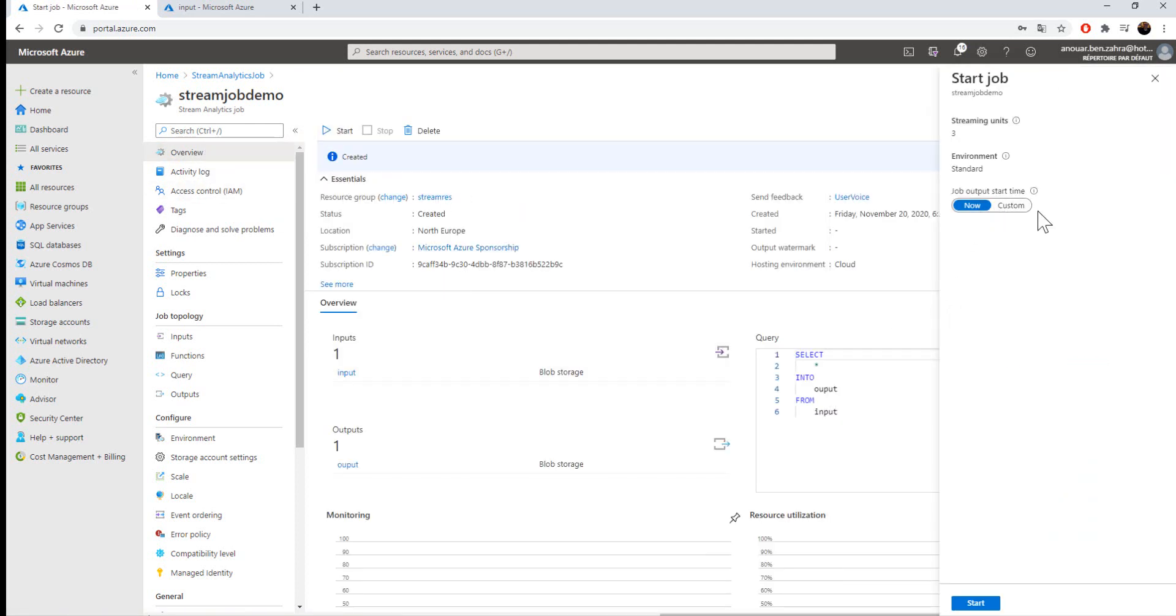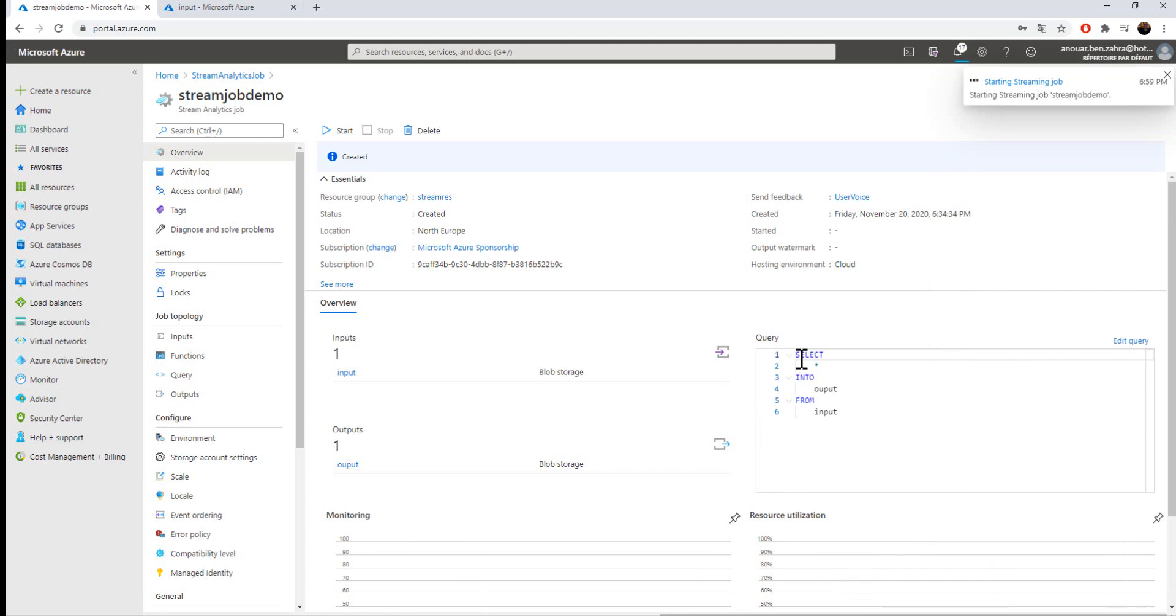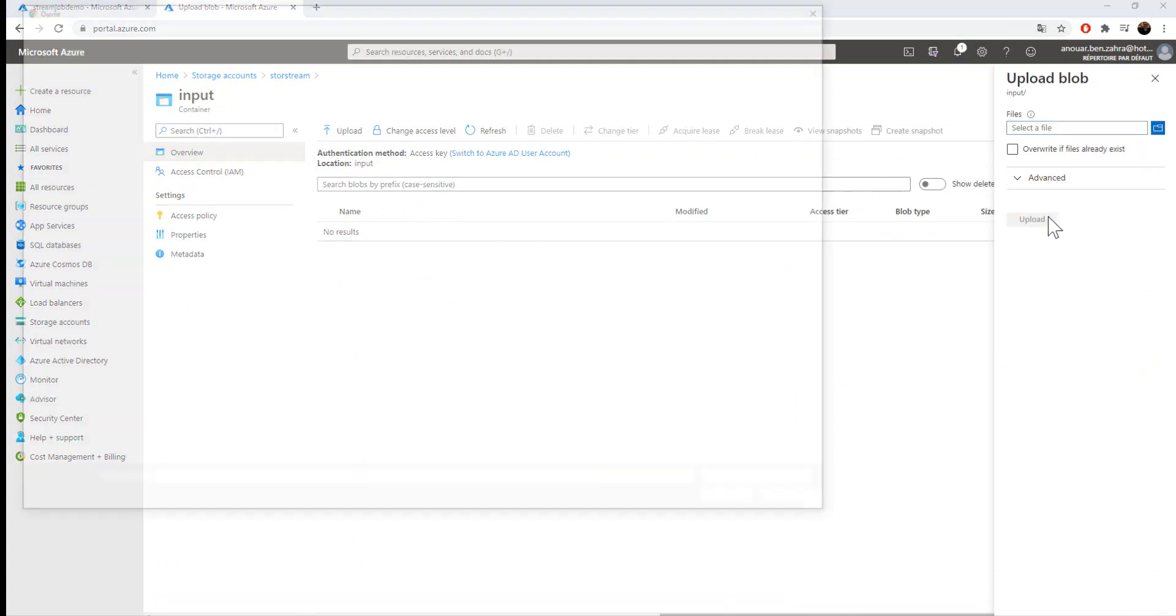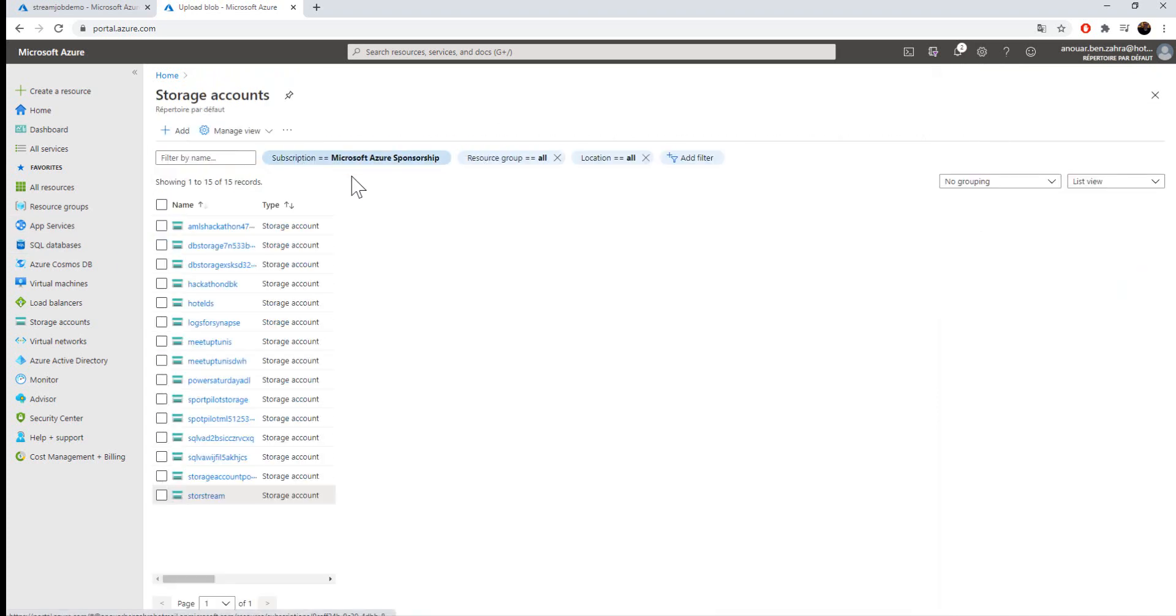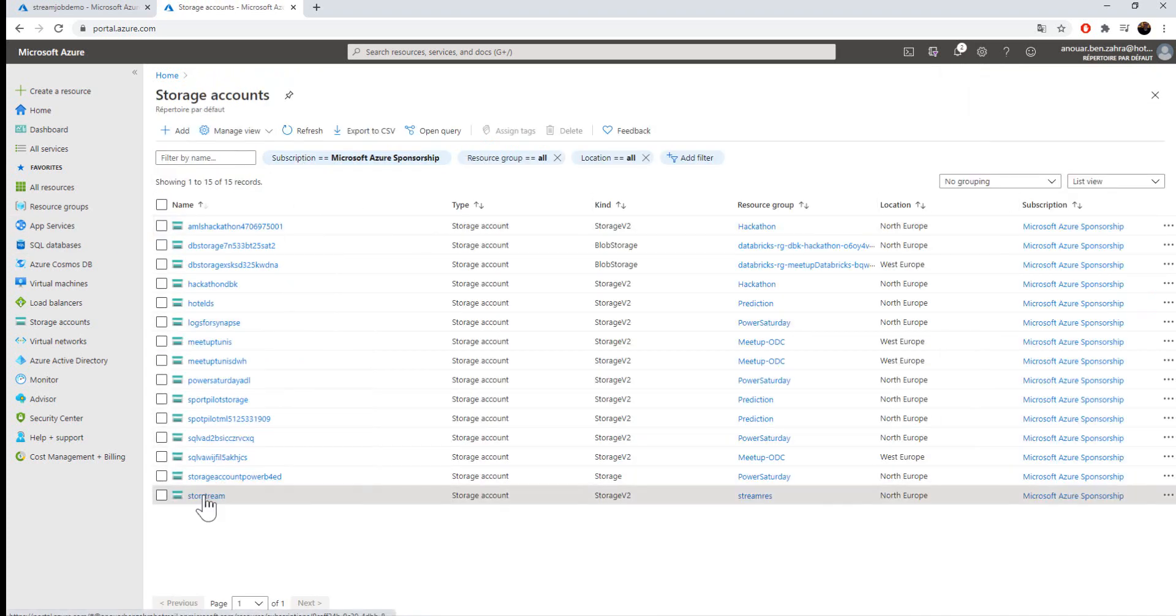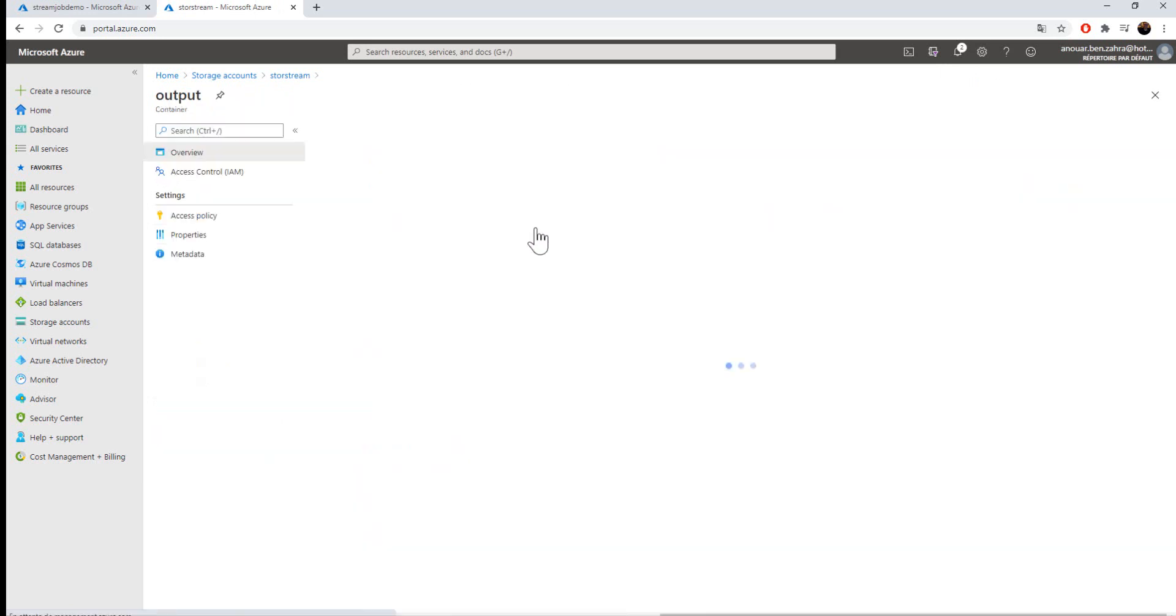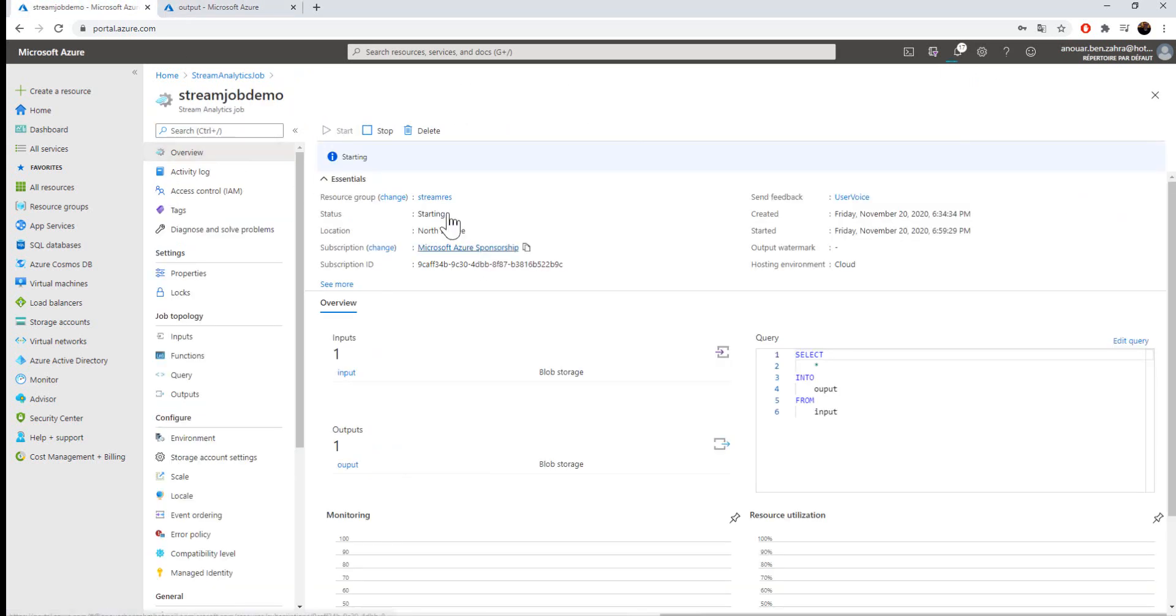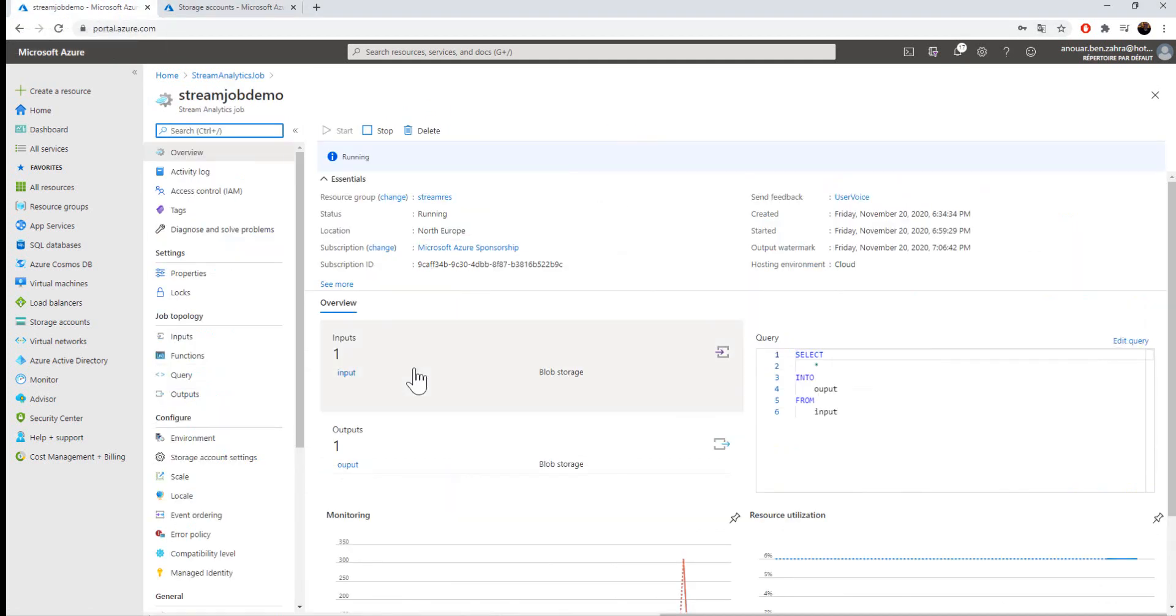You have here two choices: to start the job now or to customize the start date. I'm choosing now and starting the job. In my input, I'm going to upload my file. If I go back and go to my container and the output, nothing is happening now.